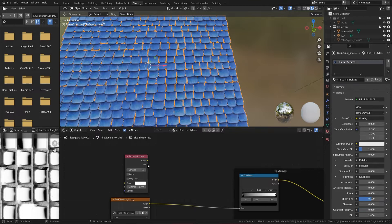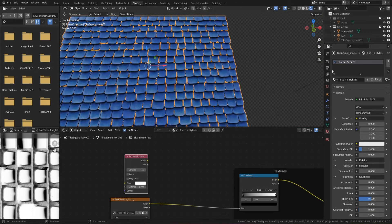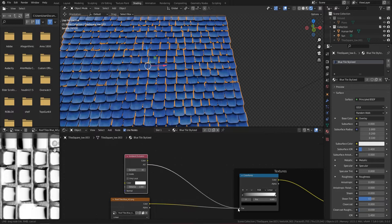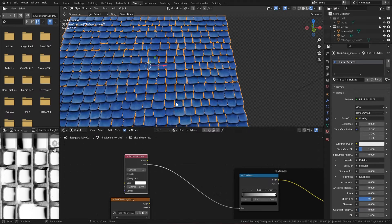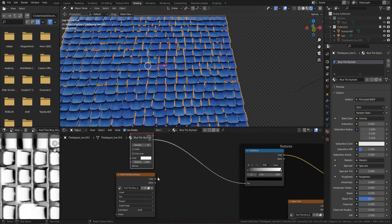Grab the AO output and plug it into the Color Ramp. Make sure you're on Cycles render. You'll see that we do have ambient occlusion again — this time it's based on the mesh rather than an actual ambient occlusion map. That's ambient occlusion covered; now let's move on to the next one.